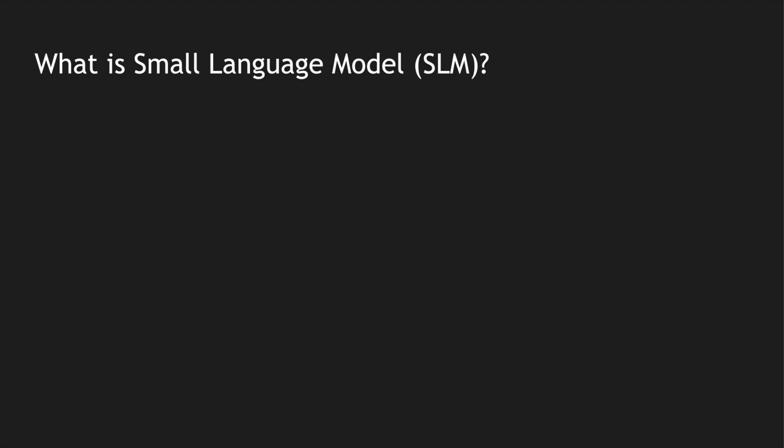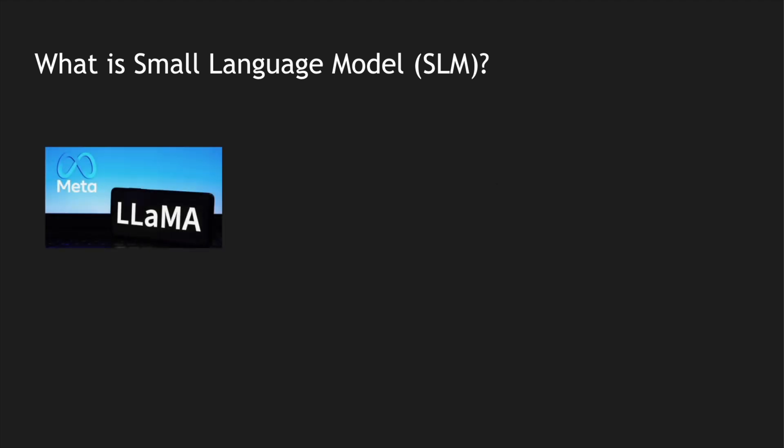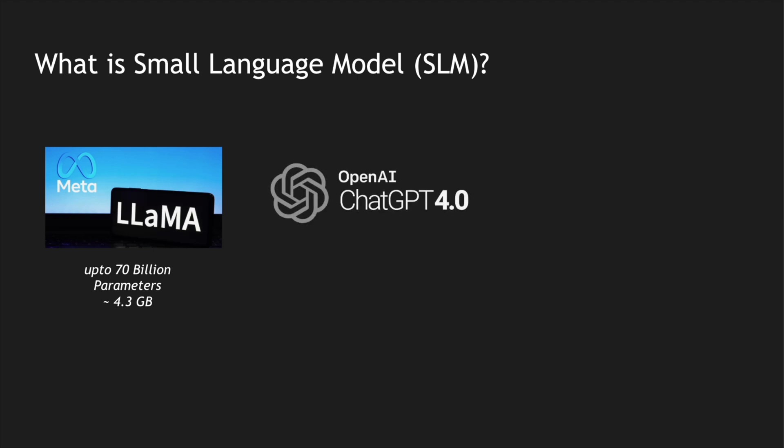To compare the different LLMs, let's talk about Meta's Llama. Meta's Llama has been trained up to 70 billion parameters and the size of that particular LLM file is 4.3 GB.